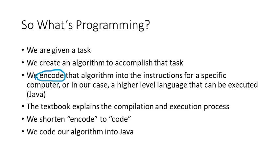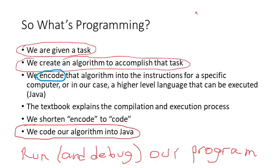By the way, when we say we encode an algorithm into Java, we shorten the word encode and say code. We code our algorithm in Java.